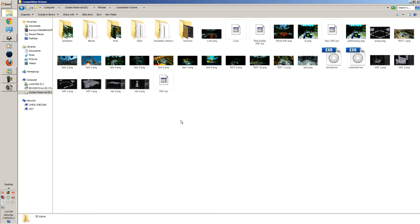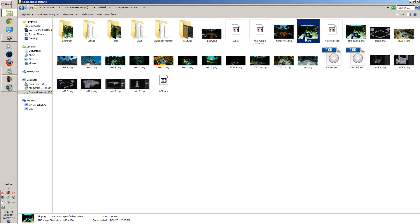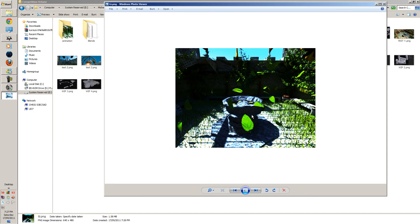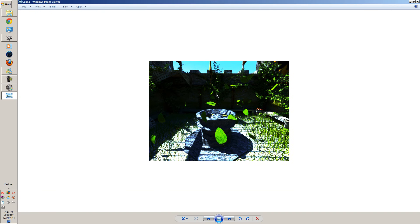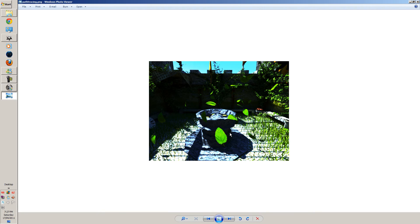And now we're just going to go to our folder. Now we're going to do a bit of compare. So if I go to GI. Alright, so this is GI on the fourth version. And this is path tracing.